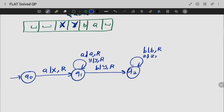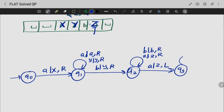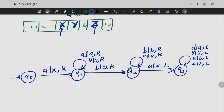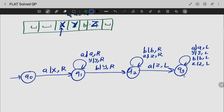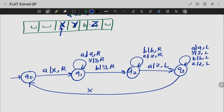Moving left, okay. Q3 — in Q3, I want to reach my first position, that is my X. So in the first position, I have to move to my right and this should continue.